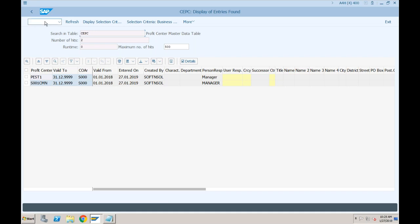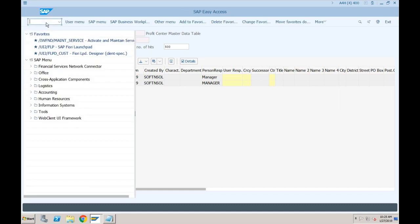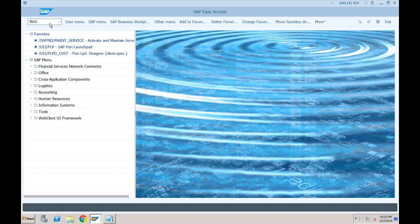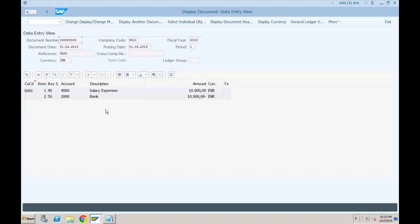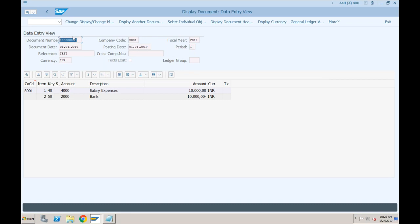Let's now focus again on the document we created. Going to FB03 once more — similar to SAP ECC you can change the view and bring more columns, change the layout according to your requirements. The only difference I've shown you is that the controlling document number is not generated separately; it is a statistical number, not the actual number. This is called the universal document number now. The CO document number and FI document number are merged together into one single document.